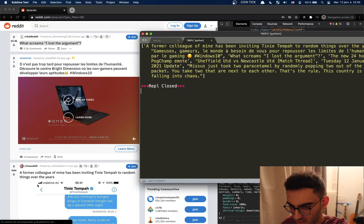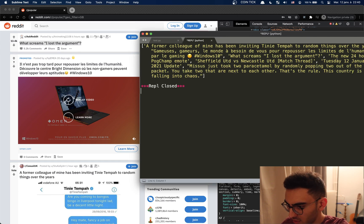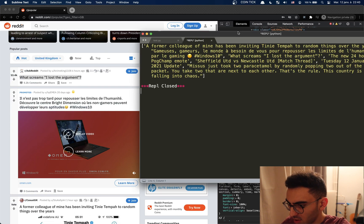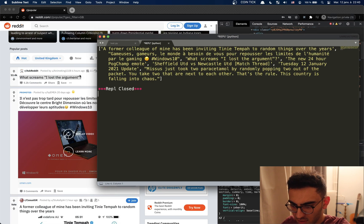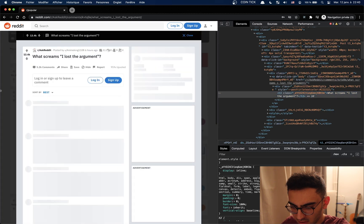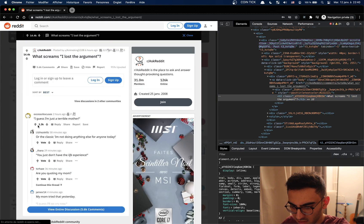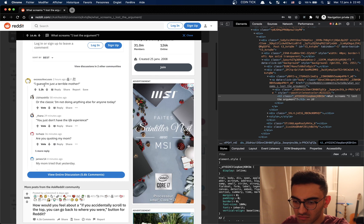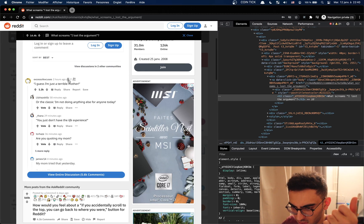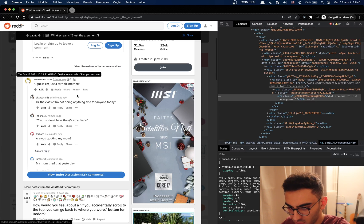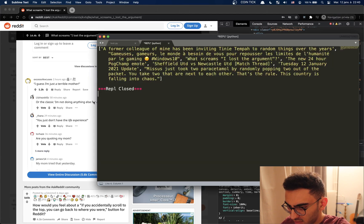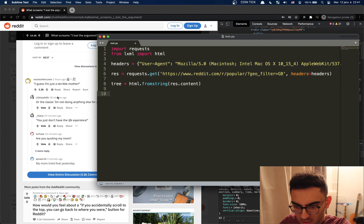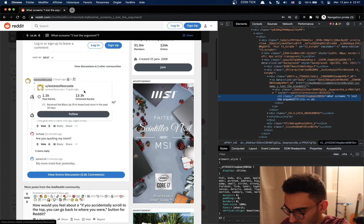There we go. A former colleague, he's been writing, yep that screams I lost the argument. Okay there we go, we managed it. Now let's do something else. Let's go inside the thread and let's get some comments. Let's get the comments, the awards, and dates.